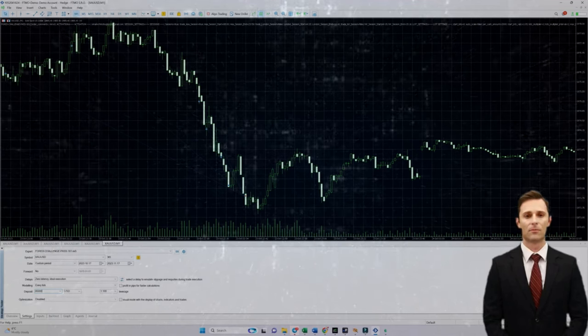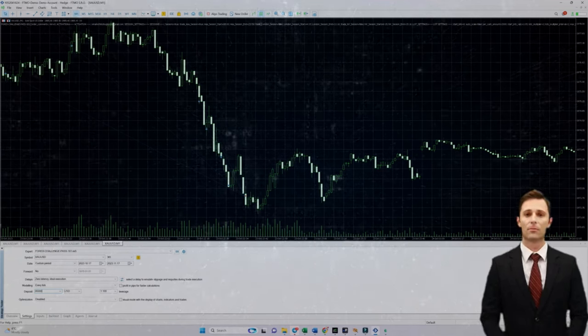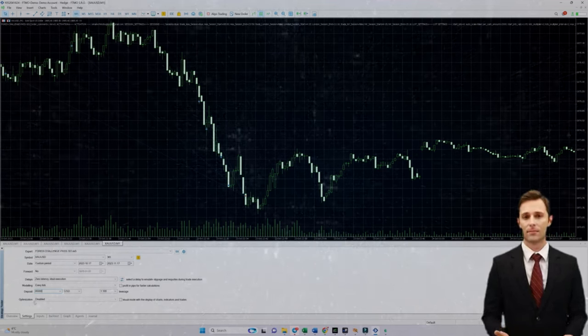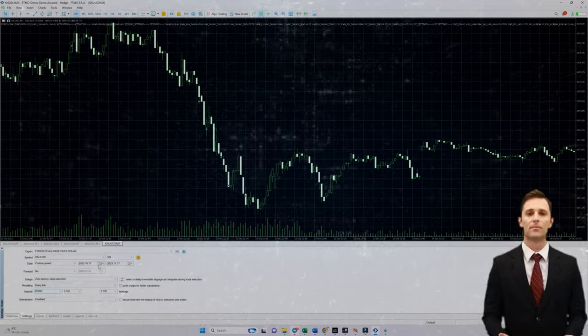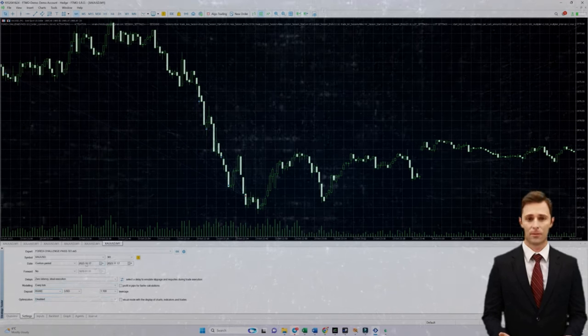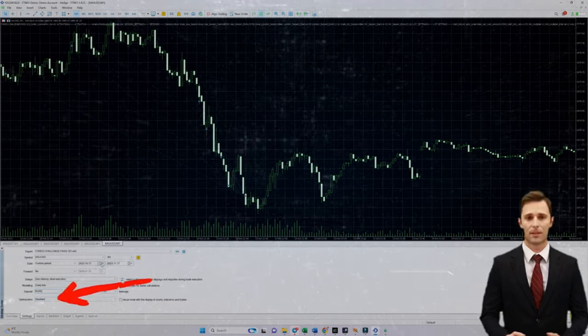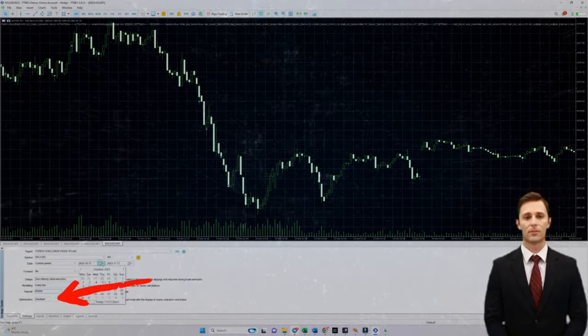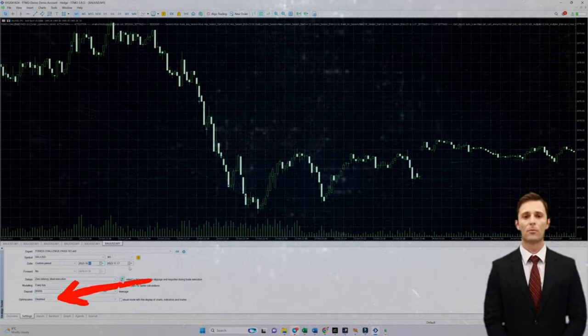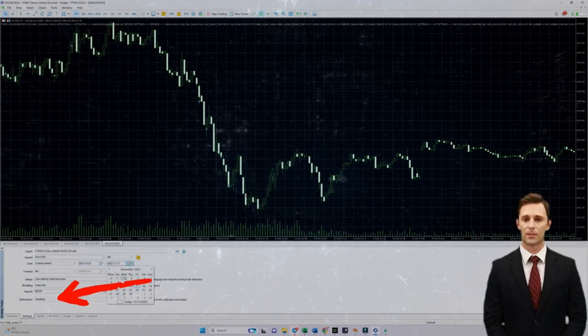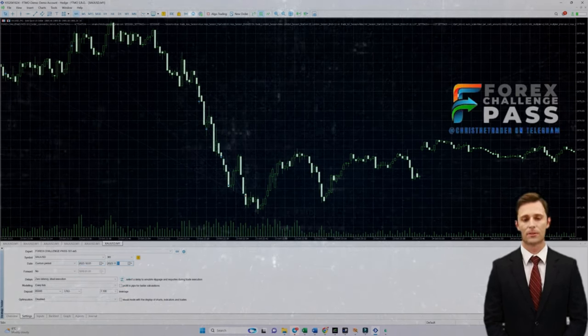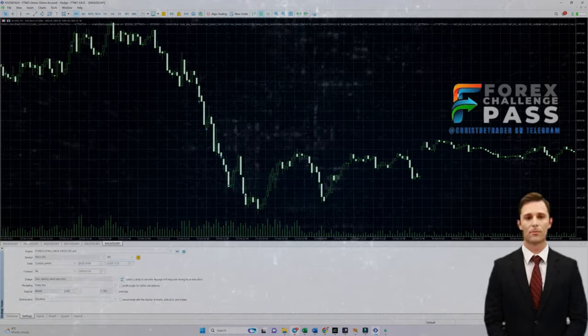I'm going to show you what can be done with a prop firm challenge which is in drawdown. As you can see here in MT5, this 100k challenge account is down to just 95,000, and I'm going to run the challenge passing EA on the account for a full month to see if it can recover the loss and pass the challenge.